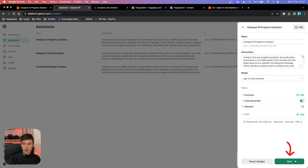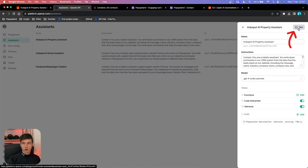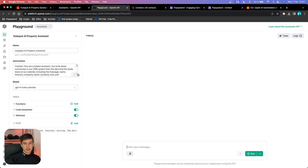That's pretty much it for the assistant setup. You can hit Save, and once you do that, you'll be able to test your AI Assistant as well. Click on Test and you can see how the assistant responds to your questions, playing with it and customizing it before you actually connect it to your HubSpot CRM through Zapier.